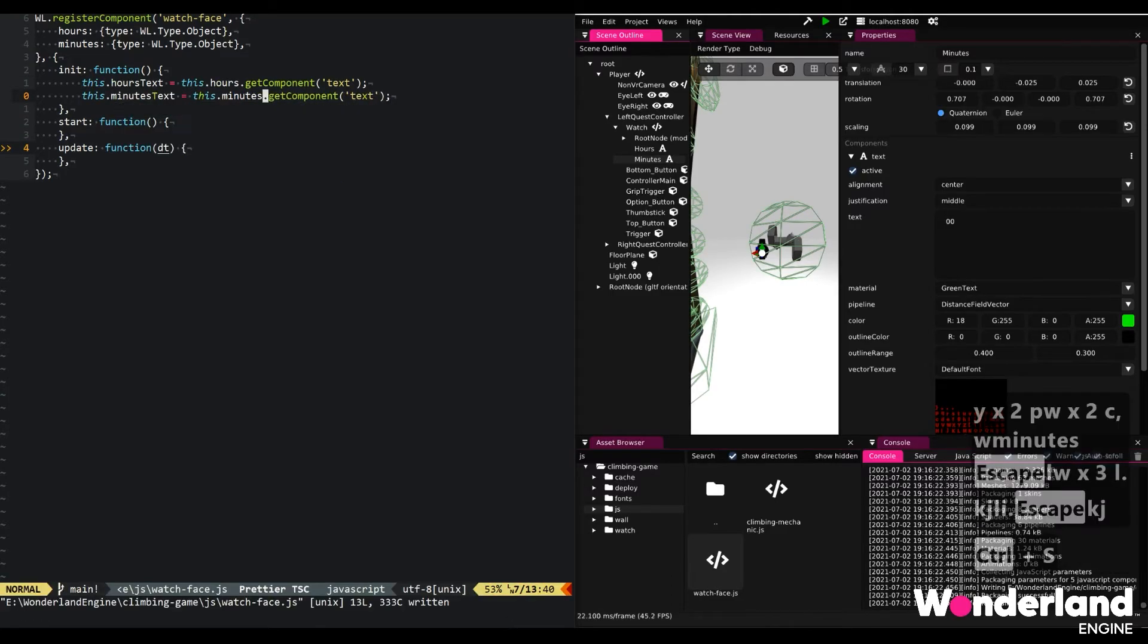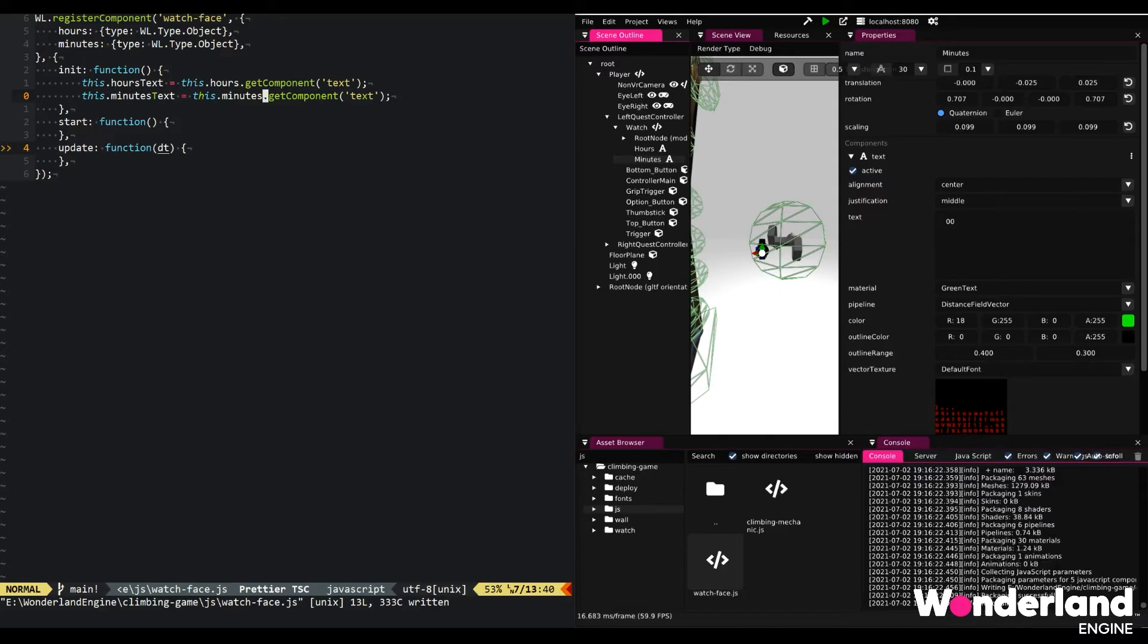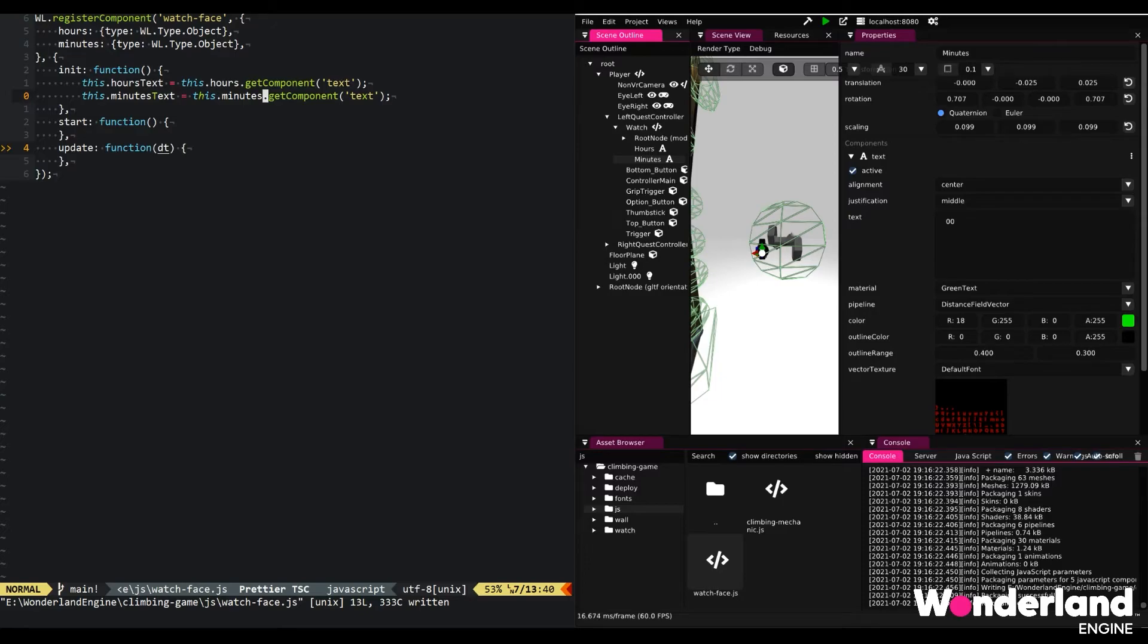Now there's one important difference between init and start. Init is like a constructor where we just initialize all our variables to a default. It does not guarantee that any other components have been initialized at this point. Start on the other hand is only called if this component, the watch face component is actually active.